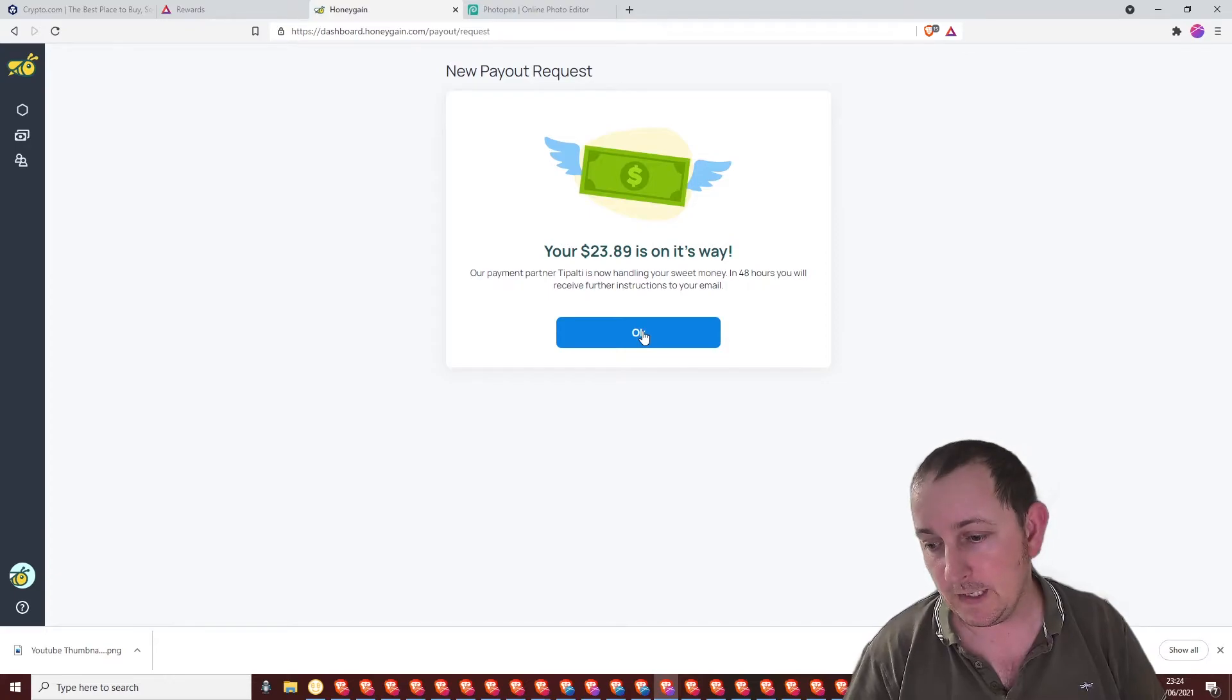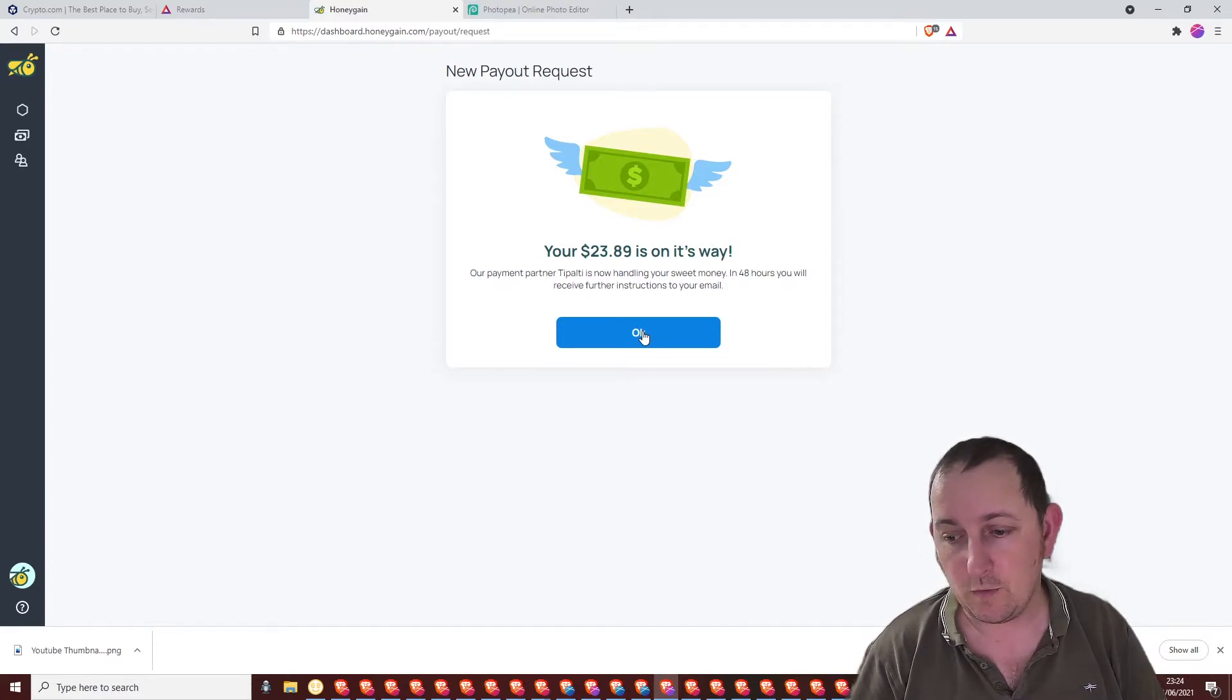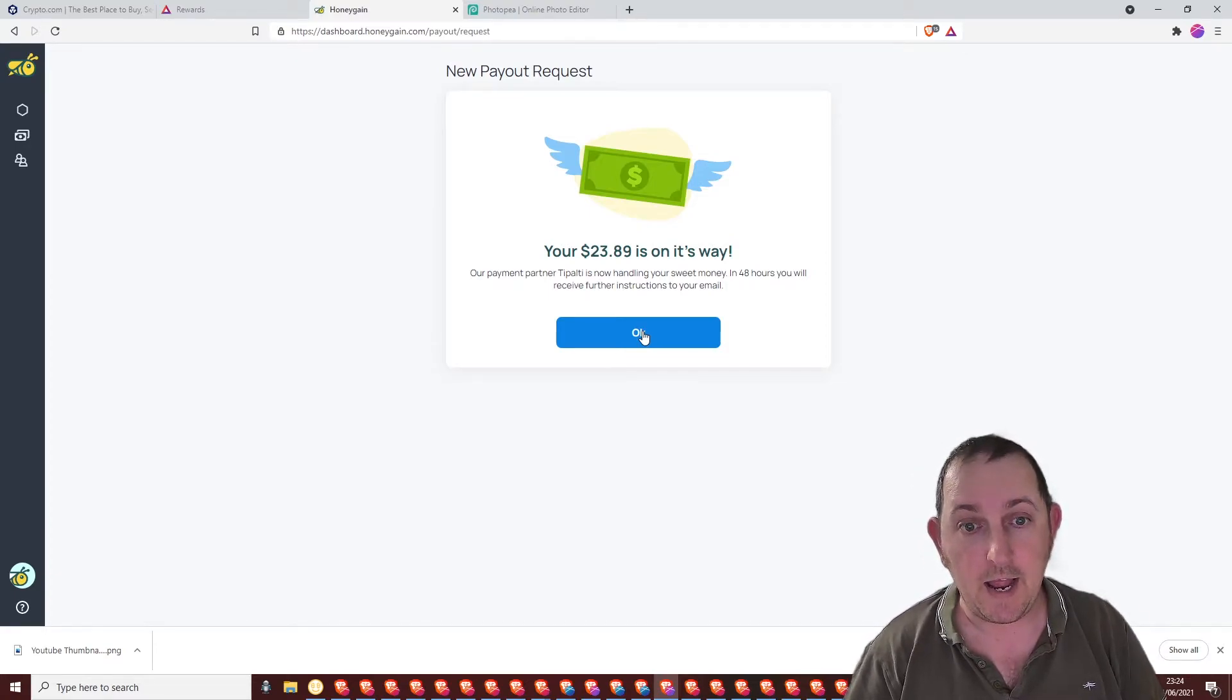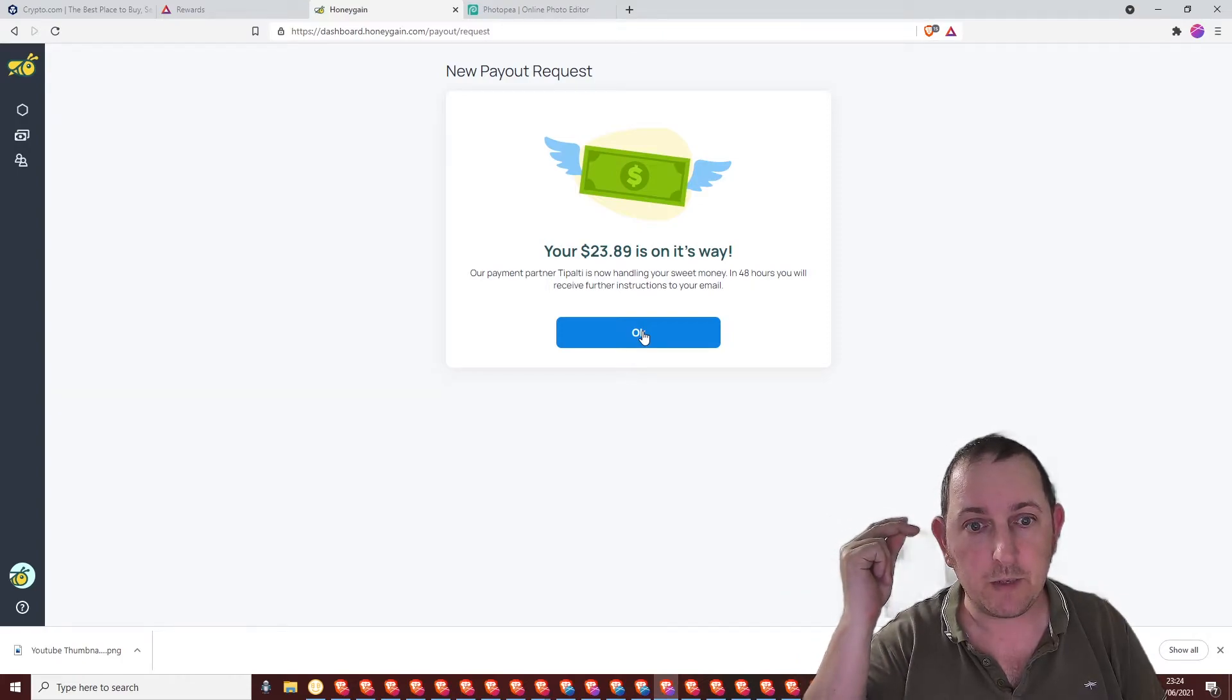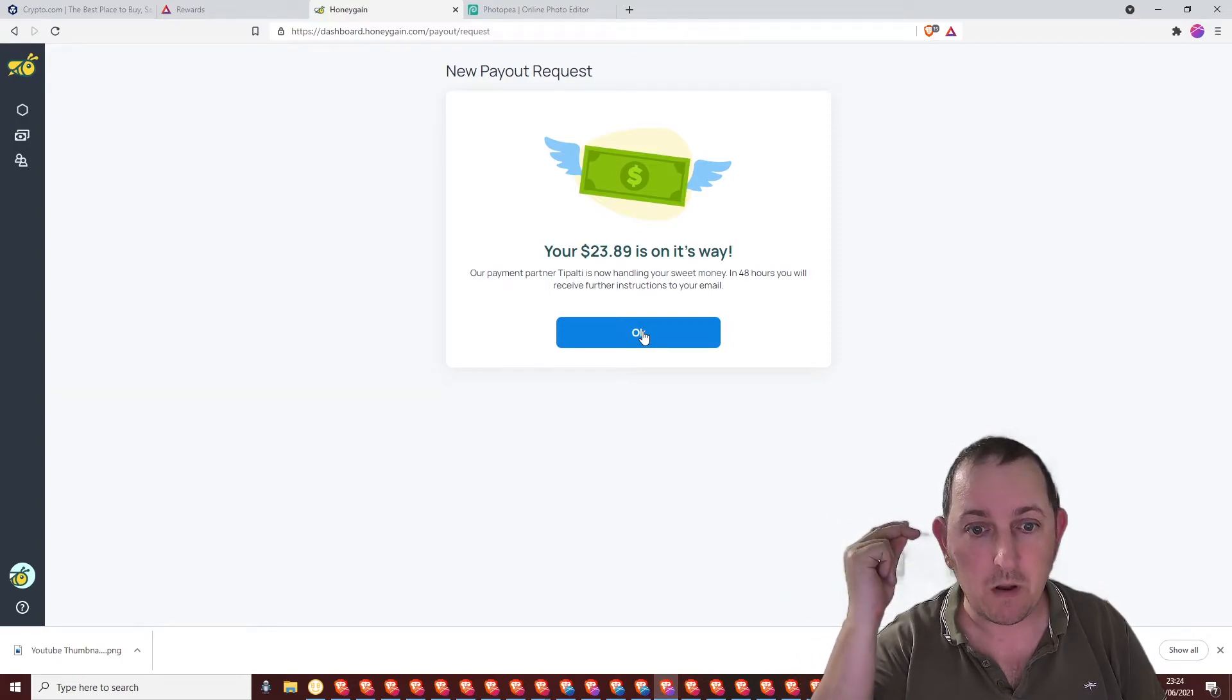So yeah, it's now $23.24 on the 4th of the 6th. And in a blink of the eye, we're going to be with the payment.